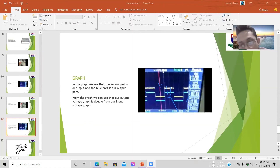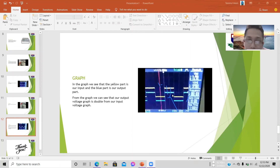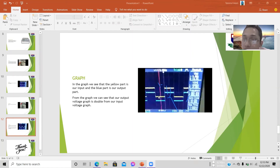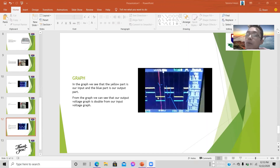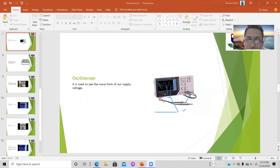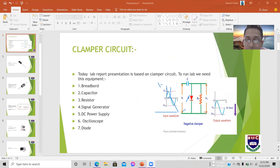The yellow line indicates the input and the blue line indicates the output. From the graph we can see that the output voltage is double the input voltage. The clamper circuit doubles the voltage — if we supply 5 volts at the input, the clamper circuit output will be 10 volts.